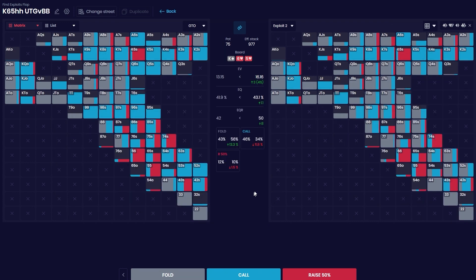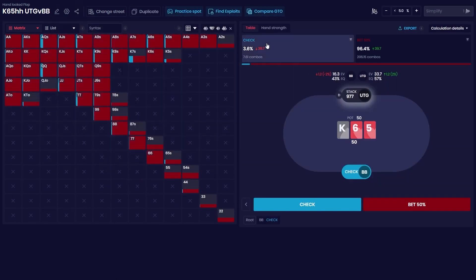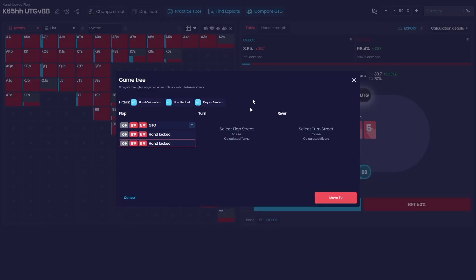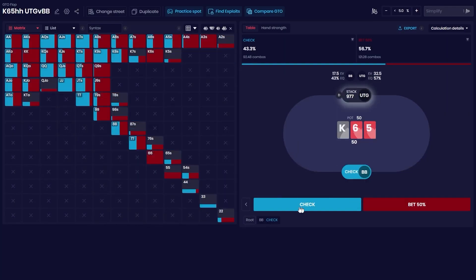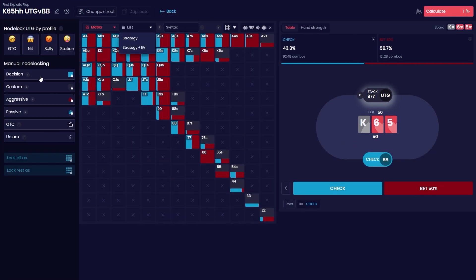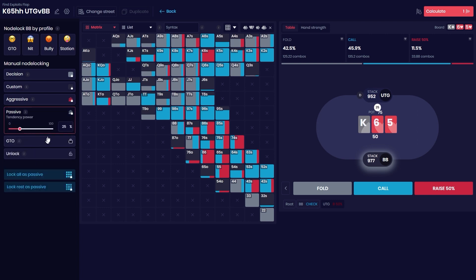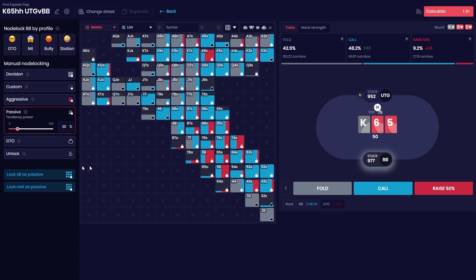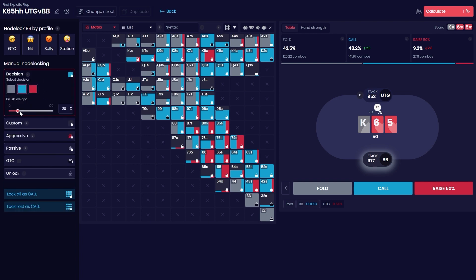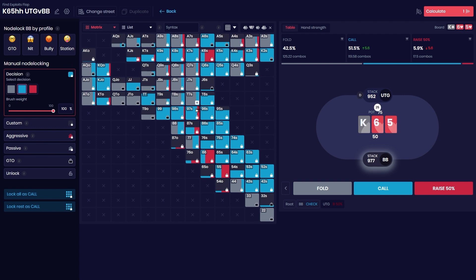So let's go back to the GTO strategy. This you can do by going to Change Street here. If we go to the GTO, now let's say we Find Exploits. Now we want to say, hey, my opponent is somewhat passive but he isn't as passive as this profile. So let's say we say, okay, I think it's 20% more passive than on average. Now I can lock all as passive, and you can see here it's a tiny bit less raising. But let's say I don't think my opponent is actually raising enough with these merge hands, so I'm going to put on the decision and color these like this. Let's say our opponent understands how to raise but he's mostly equity driven and doesn't necessarily find those pairs.